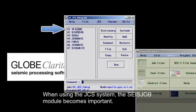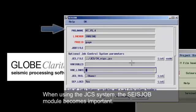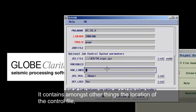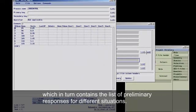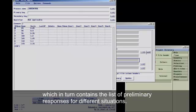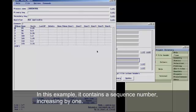When using the JCS system, the size job module becomes important. It contains, amongst other things, the location of the control file which in turn contains the list of preliminary responses for different situations.